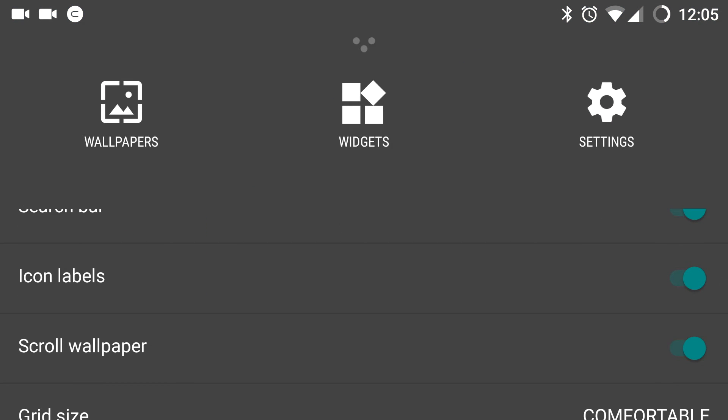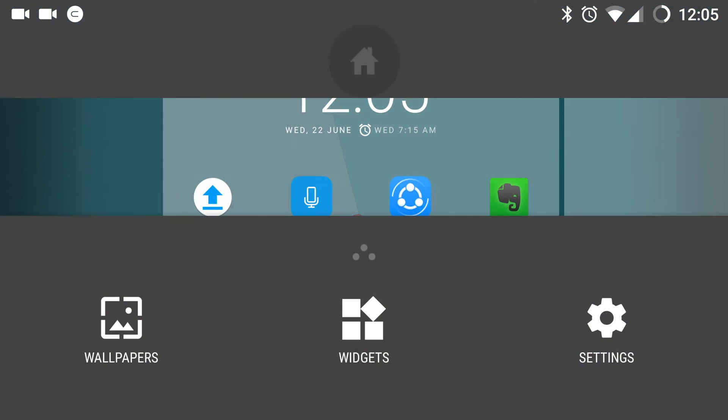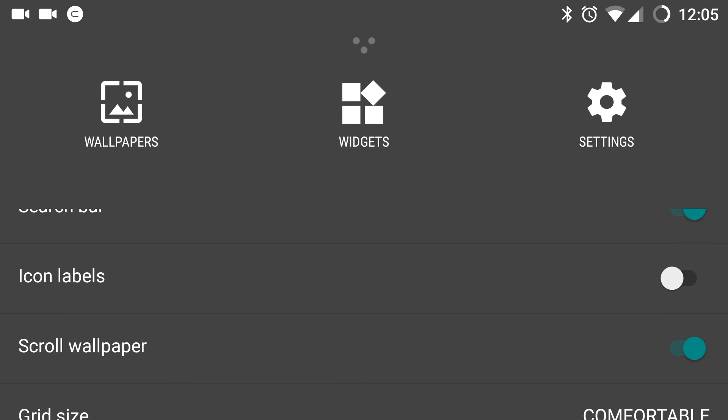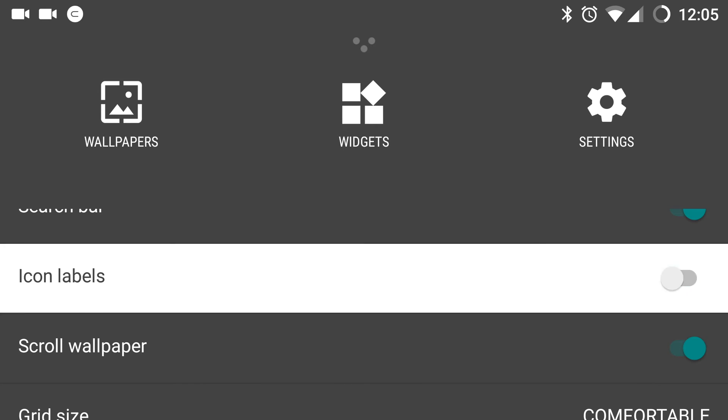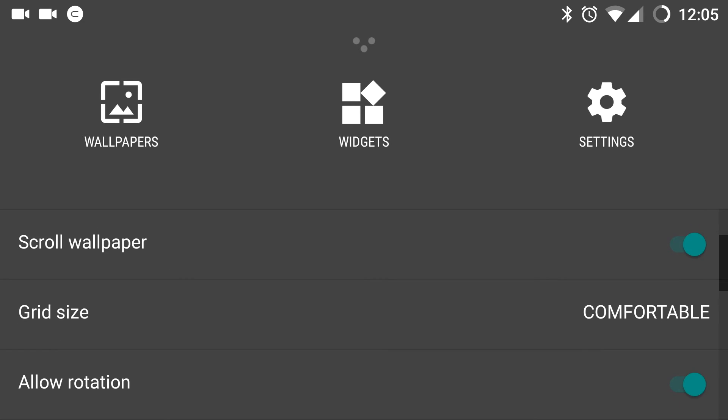Then icon labels, the naming of the icons on the home screen and the app drawer can be regulated. If I deselect this, the namings are gone for now. For all the apps on the home screen. I can turn this on again by going to settings and enabling icon labels.